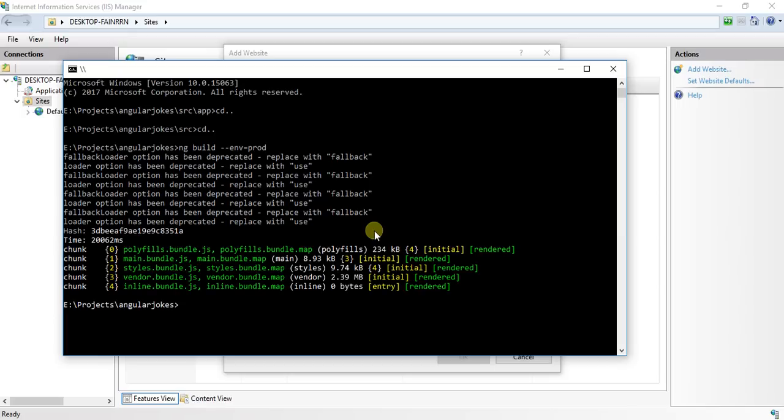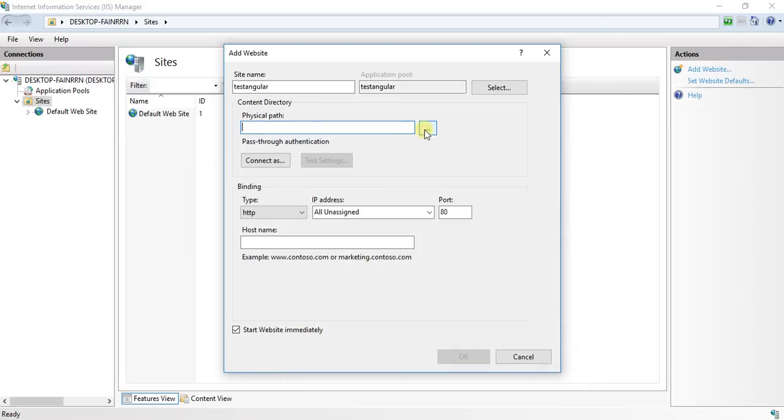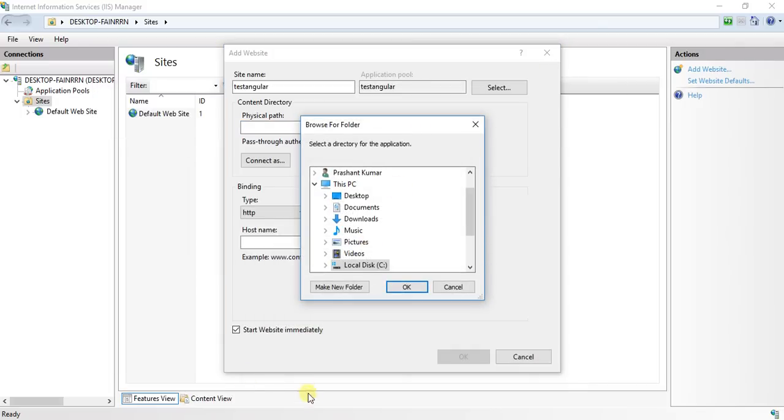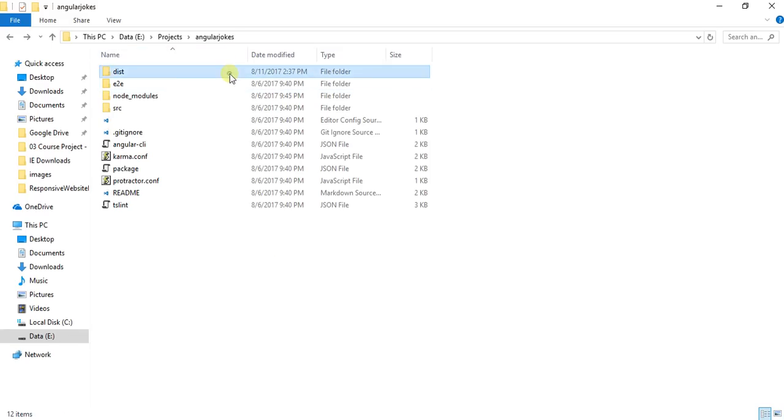Once the command has been completed, I will go to the physical path. Let me show you the dist folder which has been created just now.